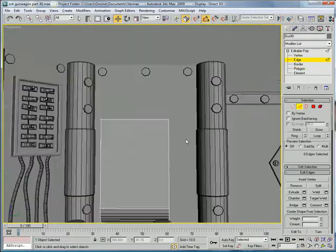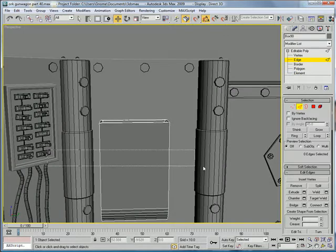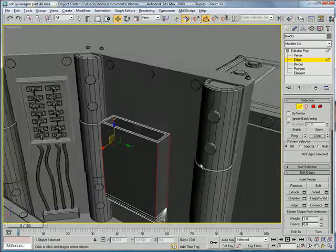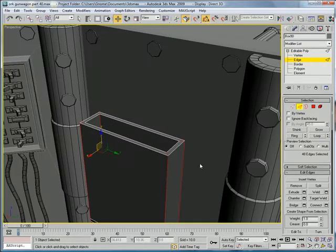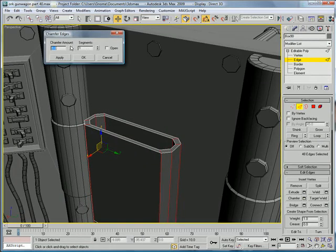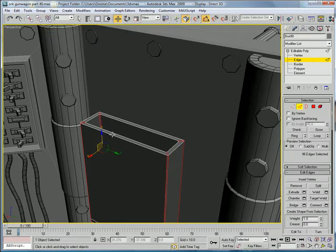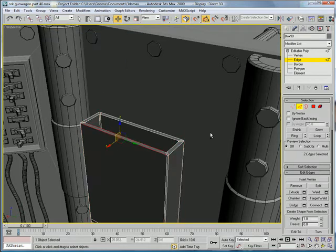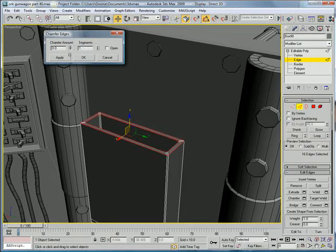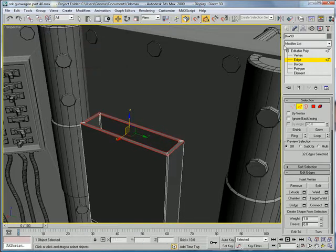Edges. Select all of those edges. Loop. Chamfer them, give them a small chamfer. These two, loop, chamfer. Give them a small chamfer.